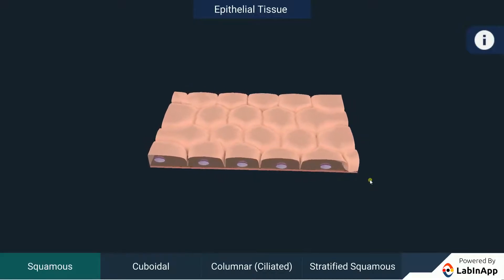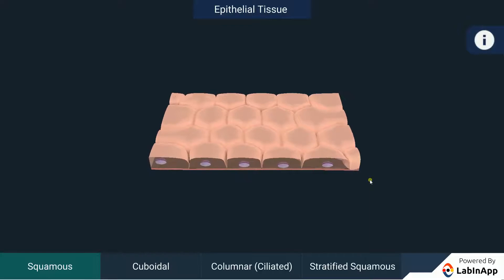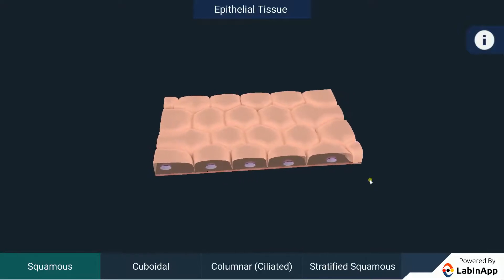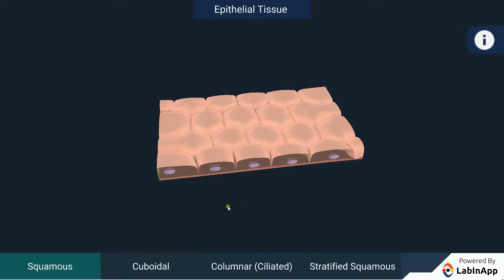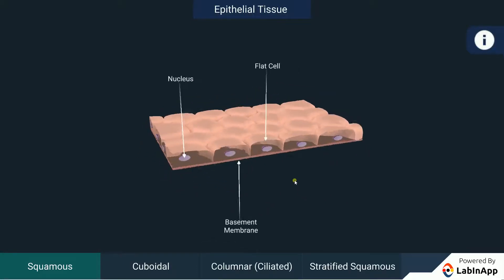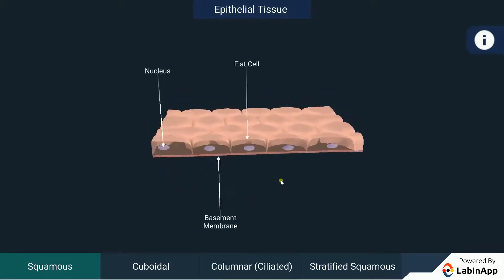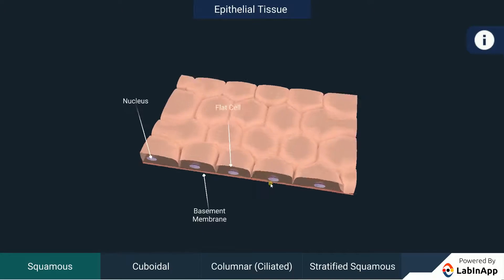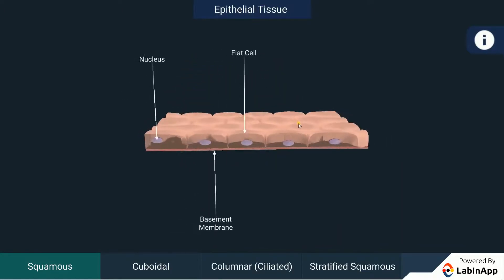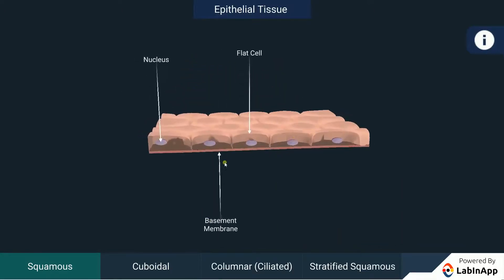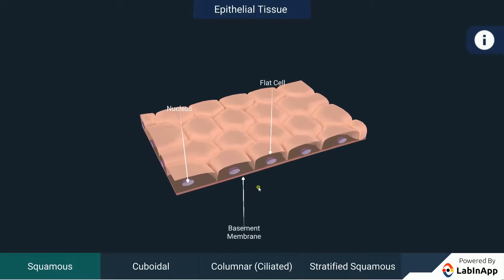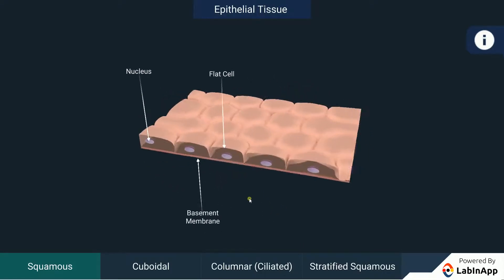Squamous epithelium: These are thin, flat cells that are closely packed. The squamous epithelial cells line the cavities of the mouth, esophagus, alveoli and blood vessels. This tissue gives protection against mechanical injury and also blocks the entry of germs.